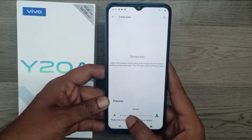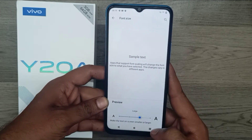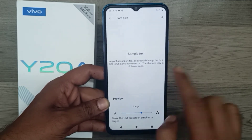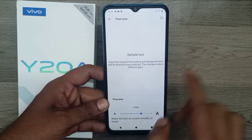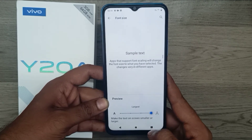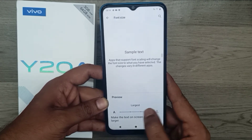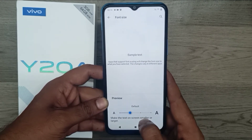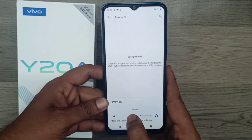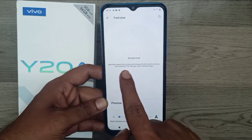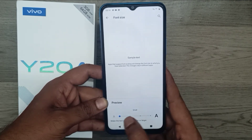You can see a preview of each font size on the sample text shown on your phone. This is the large font with sample text, and this is the largest font, also with sample text. You can also set it to default or choose a smaller size.